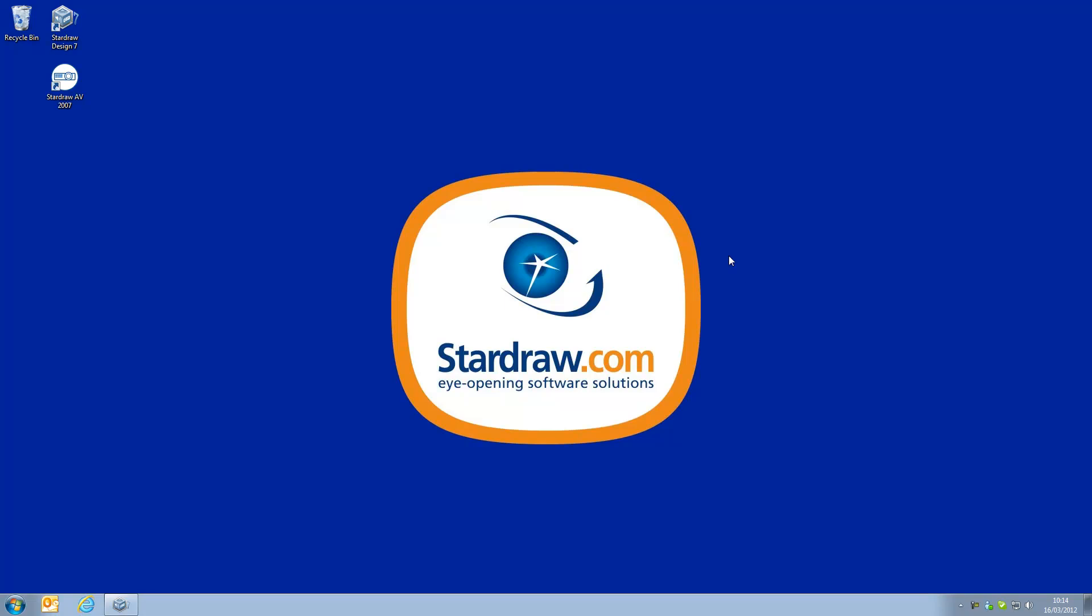This movie is for users of our legacy applications Stardraw Audio 2007 and Stardraw AV 2007 and it shows how you can utilize custom symbols generated in those older applications in Stardraw Design 7.